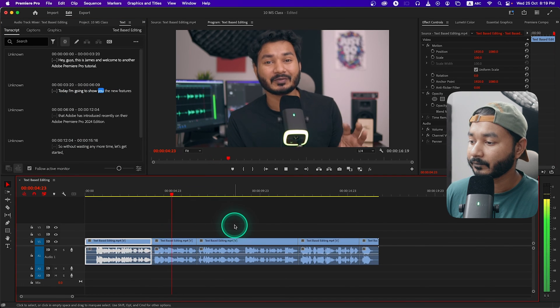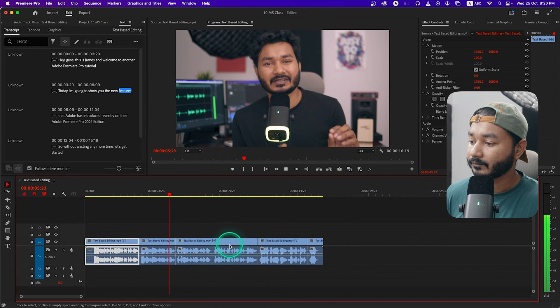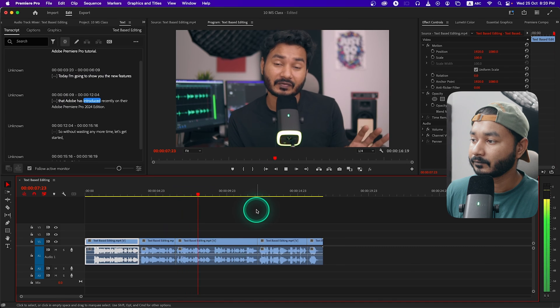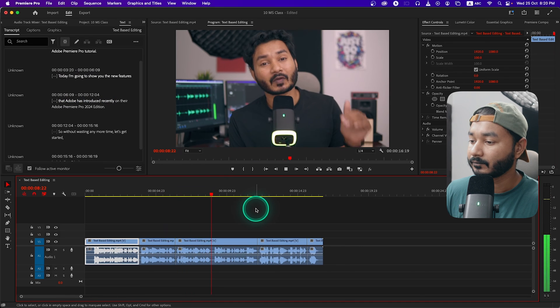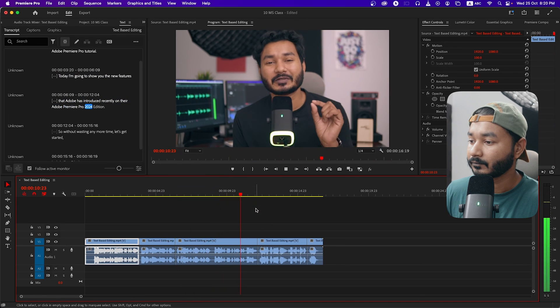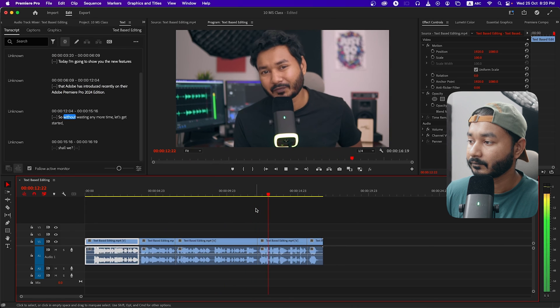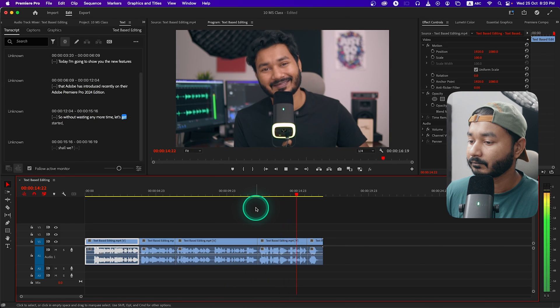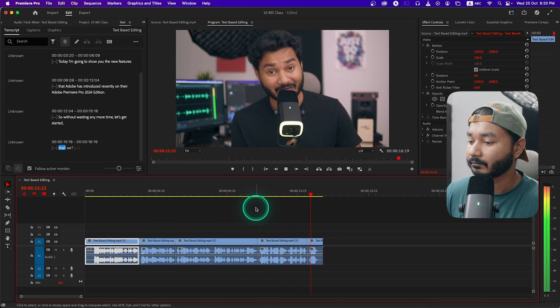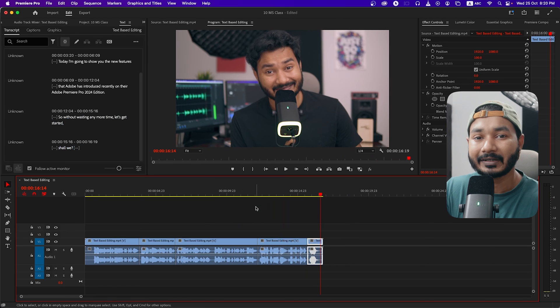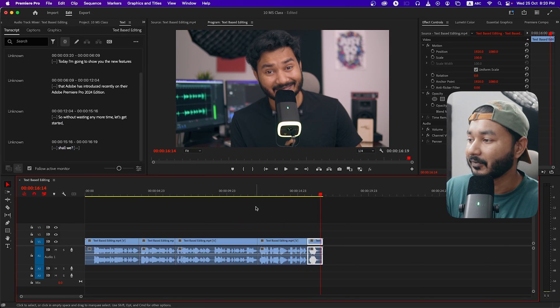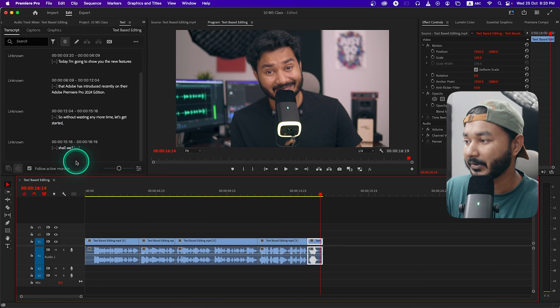If I just play it back now: 'Today I'm going to show you the new features that Adobe has introduced recently on their Adobe Premiere Pro 2024 edition, so without wasting any more time let's get started.' We can automatically delete the pauses using Adobe Premiere Pro.